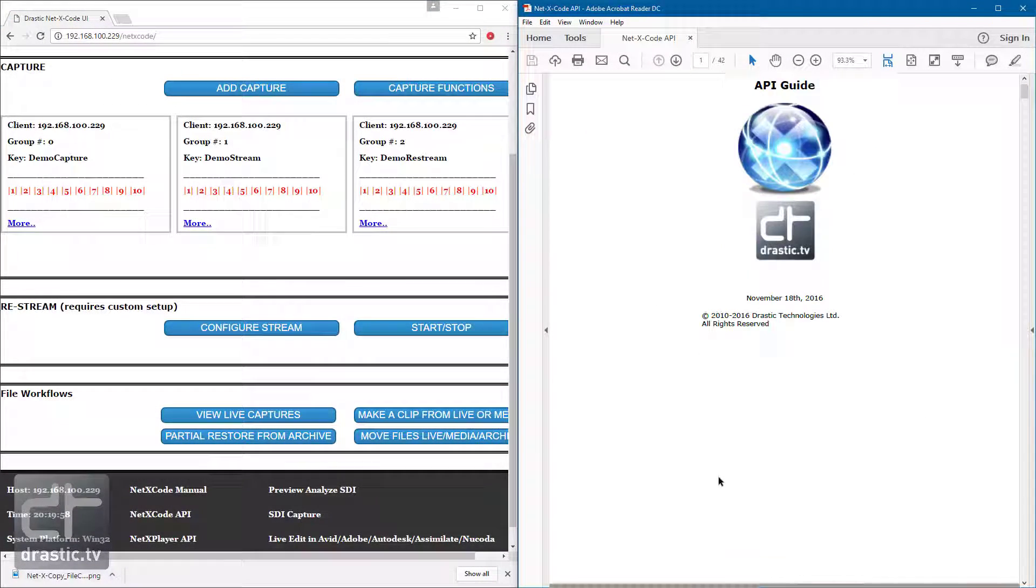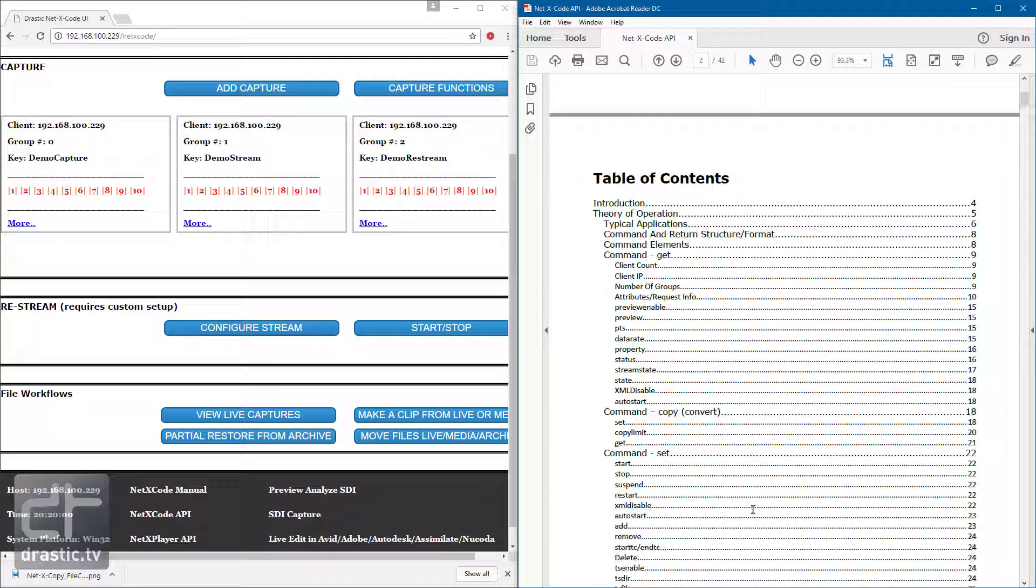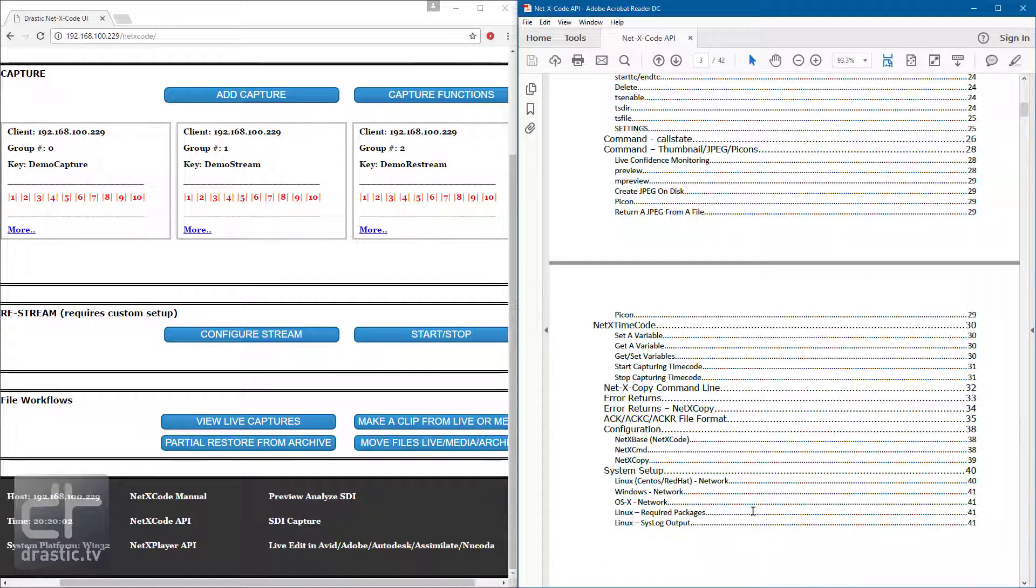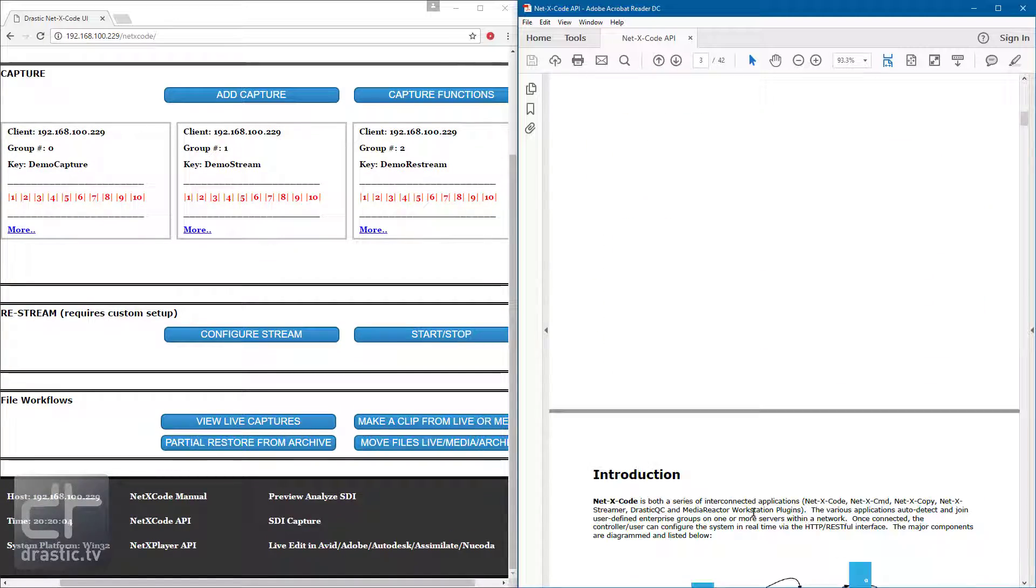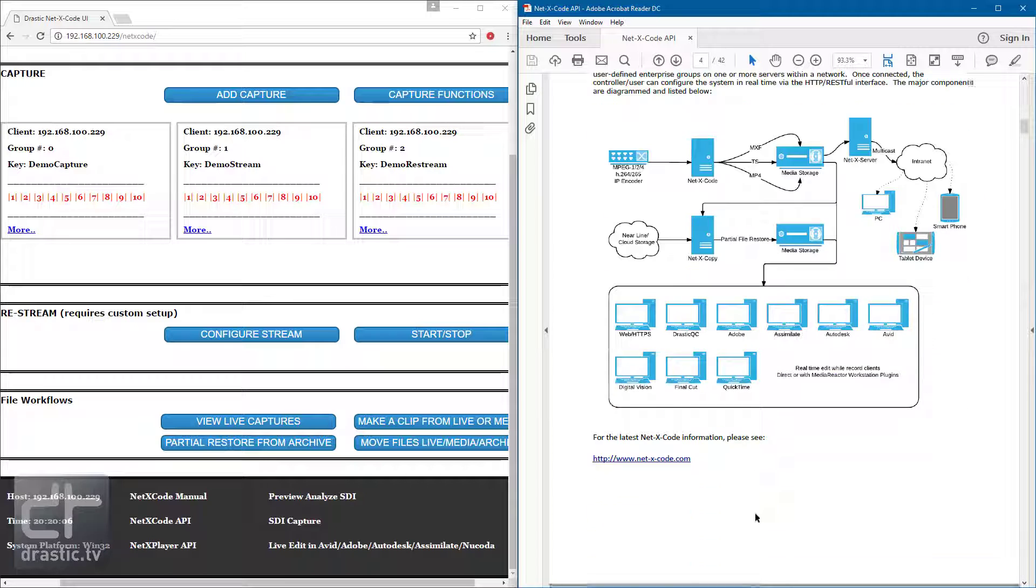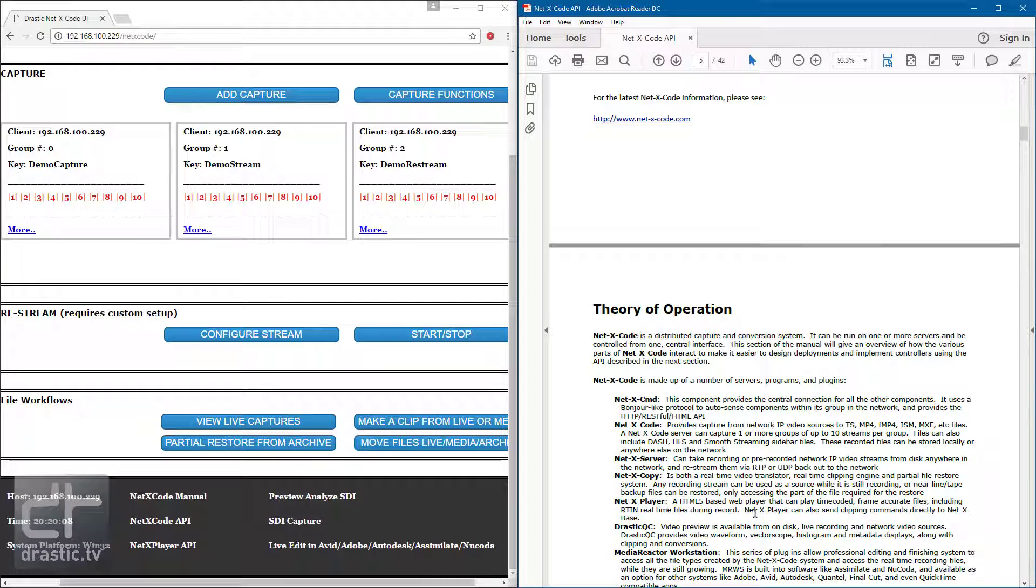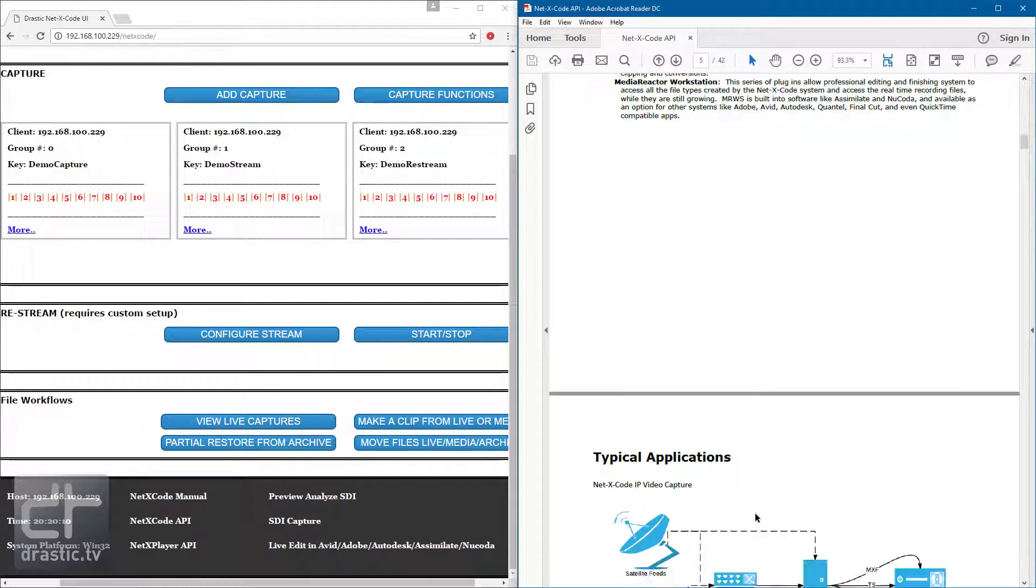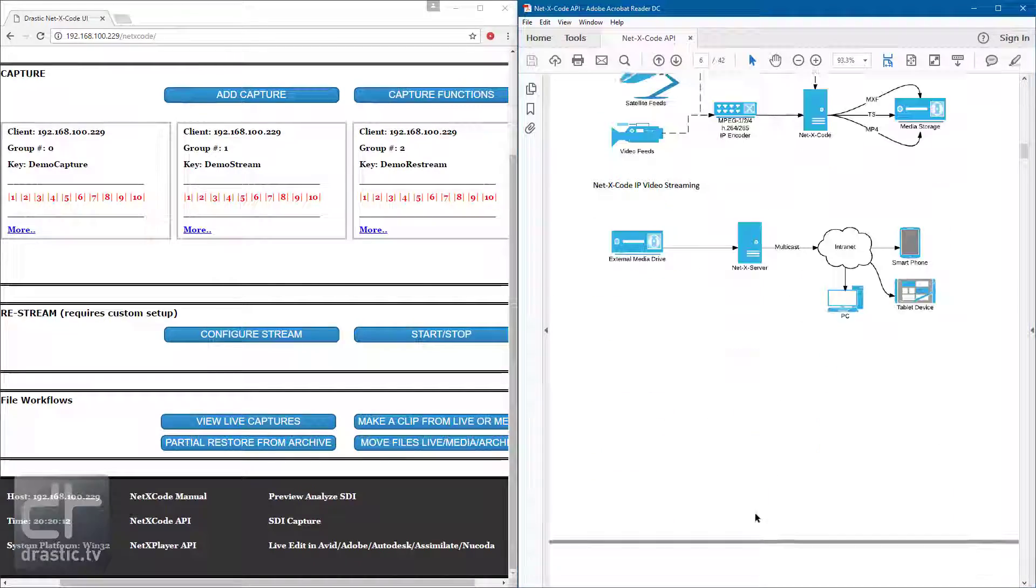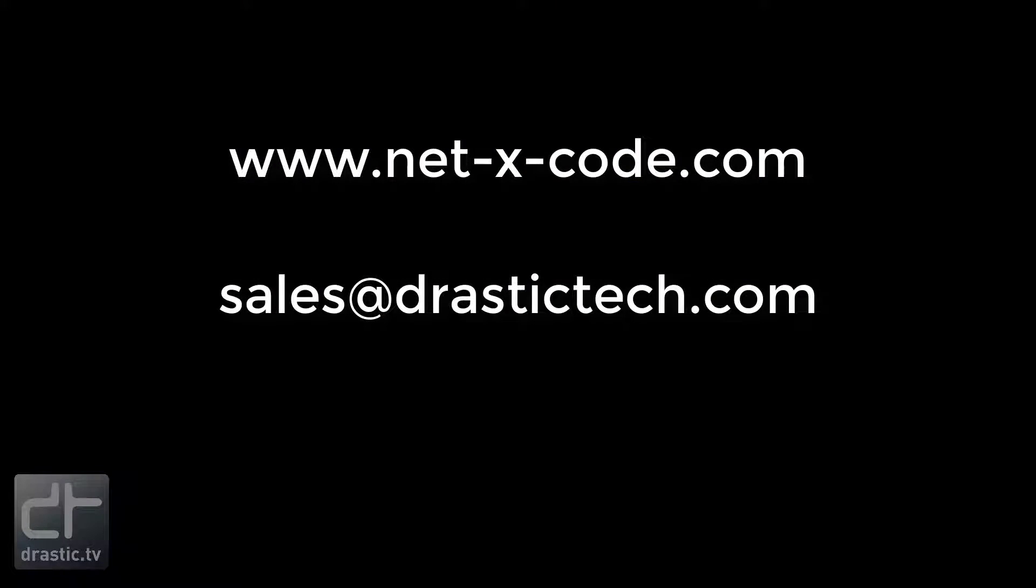The RESTful API can be called from almost any programming language. The demo UI is written in HTML5 with a small amount of PHP to access local drives. NetX Code can be demoed on a small, dedicated server, or set up as a trial on one of your in-house servers. For more information, please see www.netxcode.com or contact sales at drastictech.com.